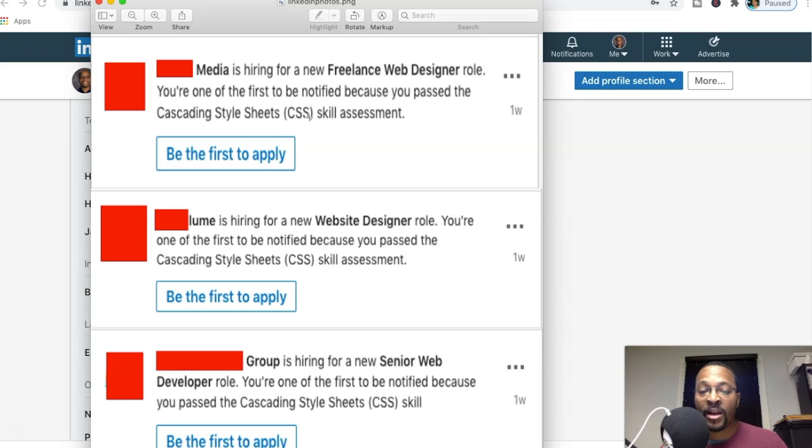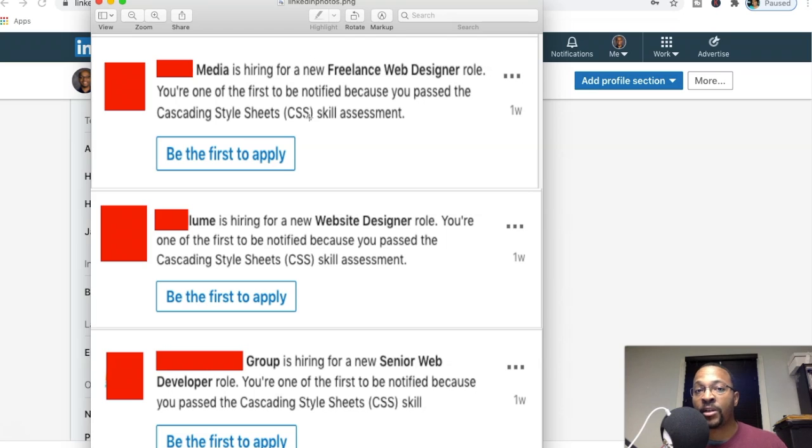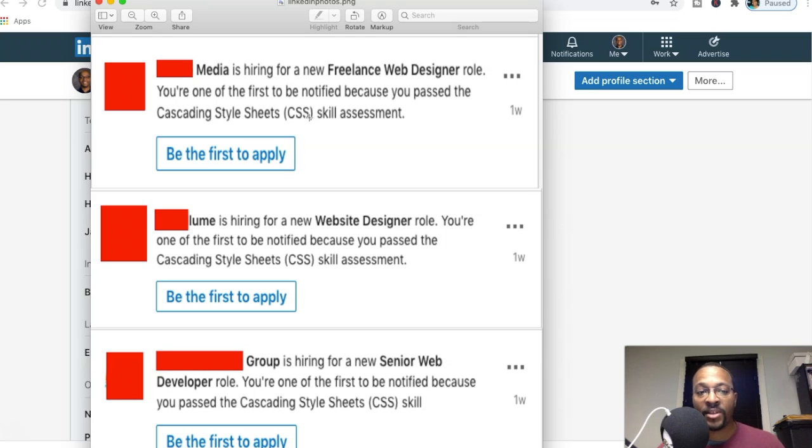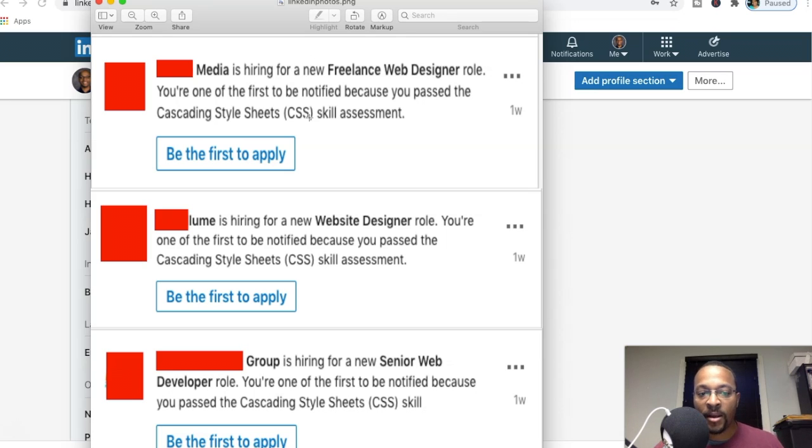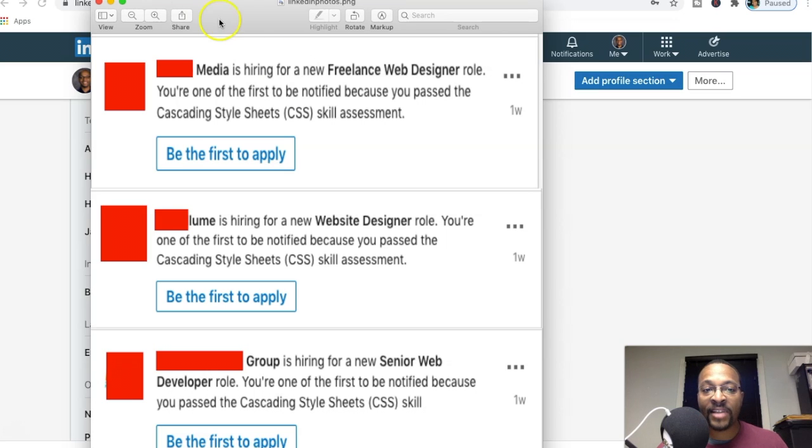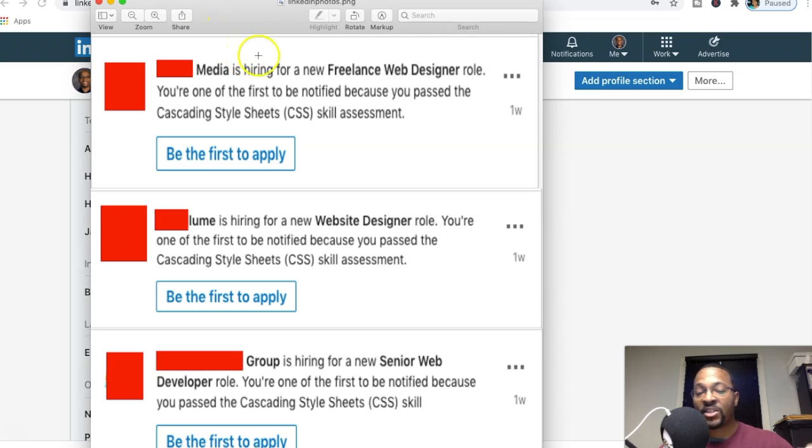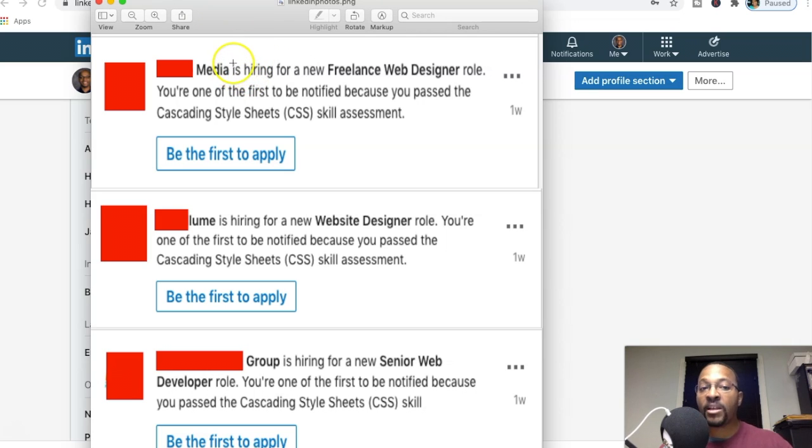So we can see I blocked out the companies because I don't want free advertisement or any sort of legal things to happen. I left the end of it as you can see: blank Media, blank Loom, and blank Group. You can actually see that LinkedIn has placed priority on myself to be the first one to apply to these positions. As you can see, 'Be the first to apply. You're one of the first to be notified because you passed your Cascading Style Sheets CSS skills assessment.'